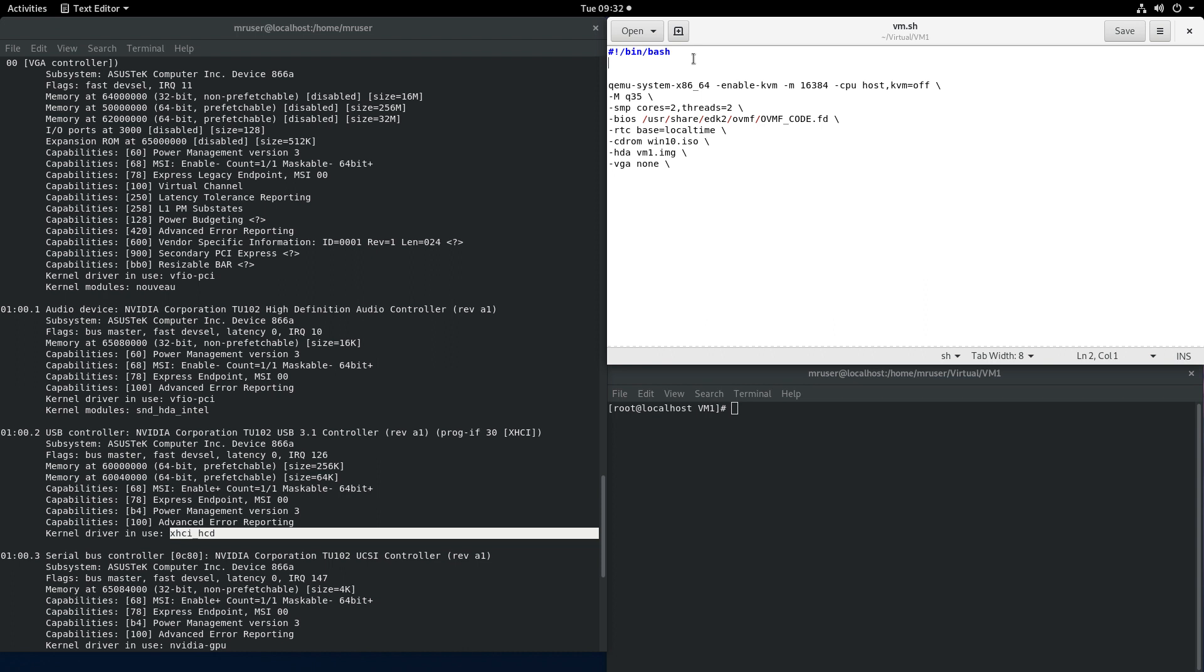How do we do that? Well let's invoke our script that binds the USB devices or any devices for that matter on the virtual machine startup. So that's VFIO-bind.sh and we went over the script in video number two or three.